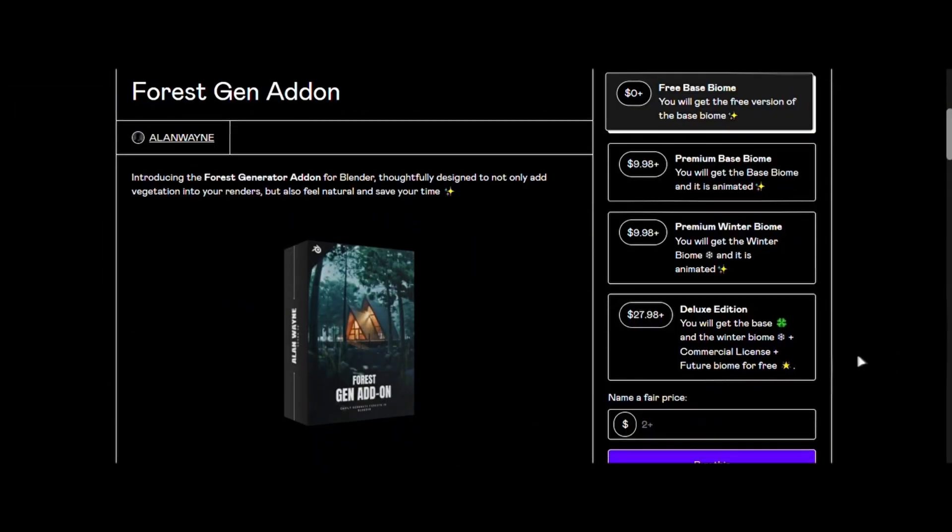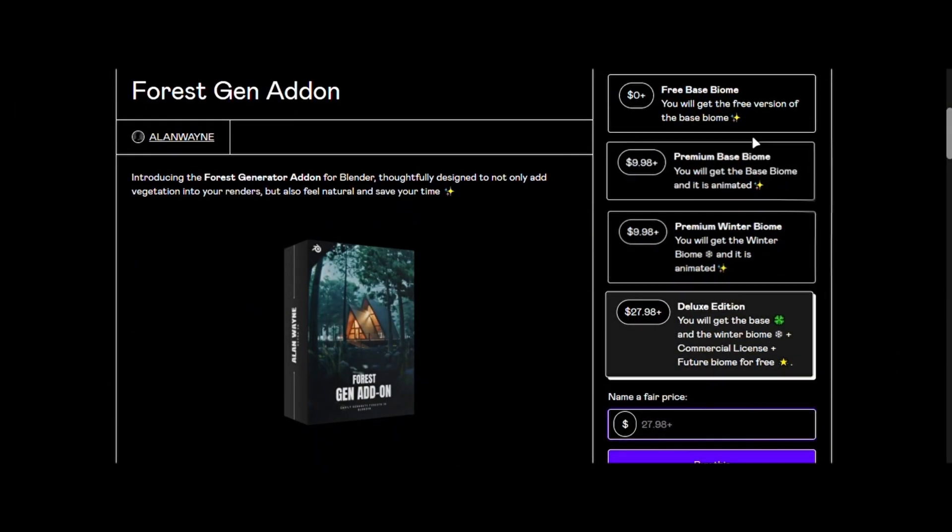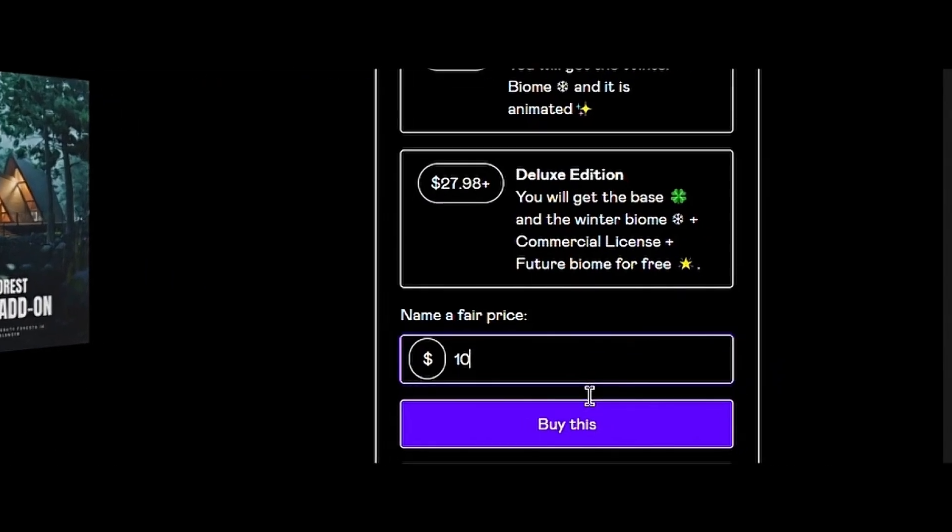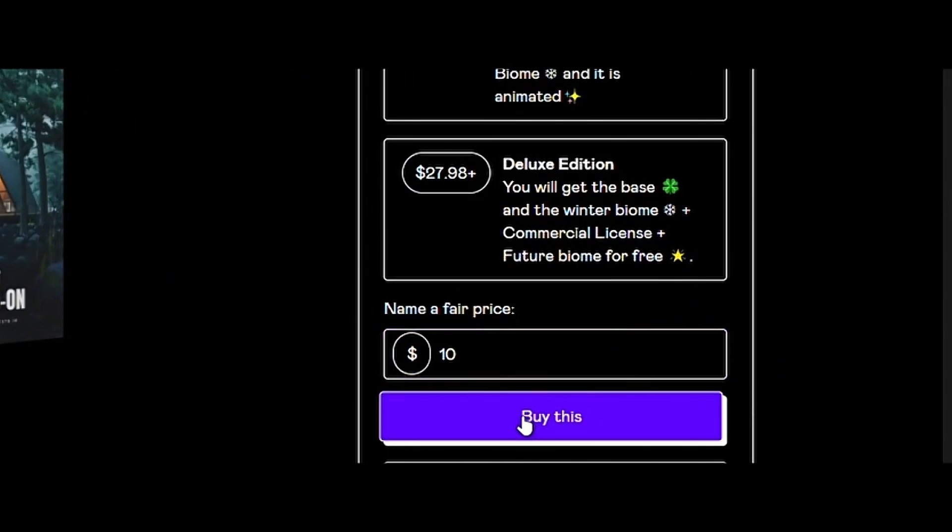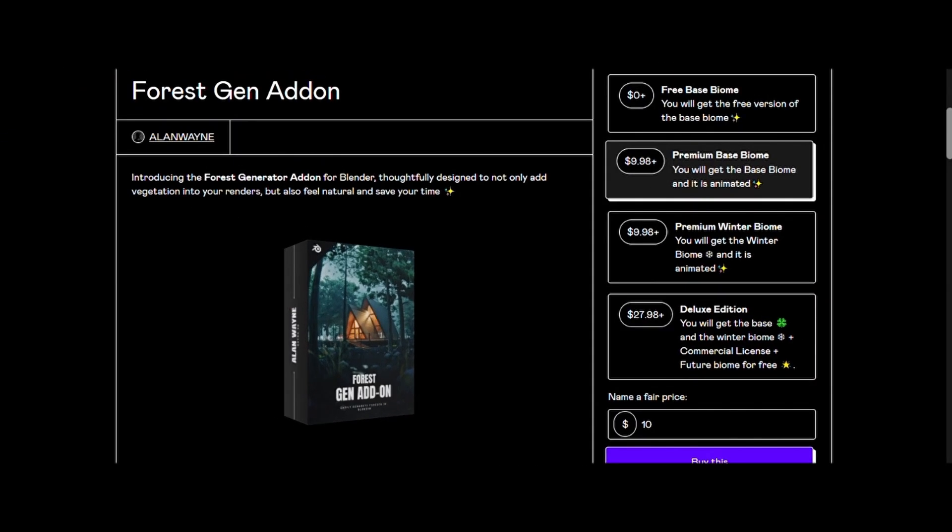Go to the link in description and get the version you want. If you want to support the channel, get the deluxe bundle, which includes both biomes and will have a free biome in future updates. If you already have the premium base, you can just get the winter biome separately.